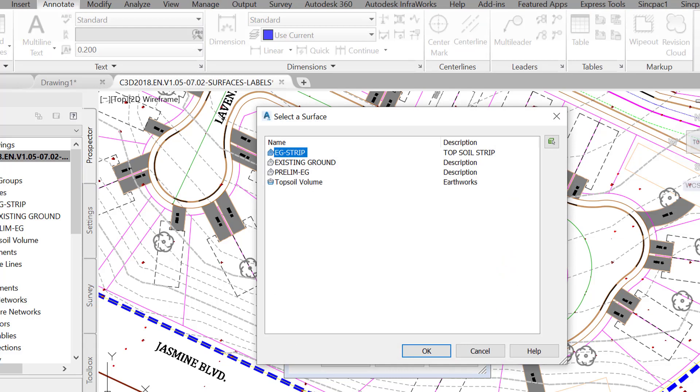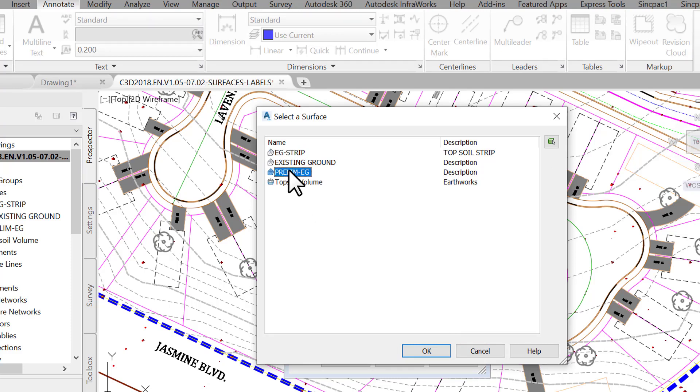Ideally, at this step, we would pick the fg finished ground surface. Since we are not that far in the design, we don't have one yet. So, for the time being, let's select the prelim dash eg surface, just to simulate what would happen once we get our fg surface.